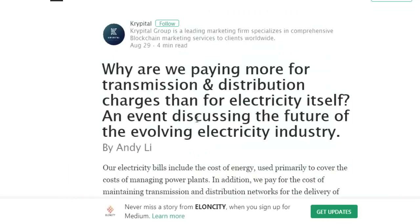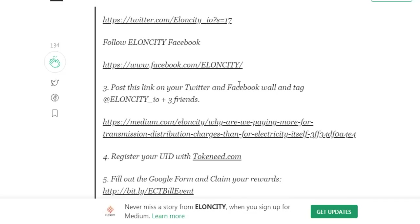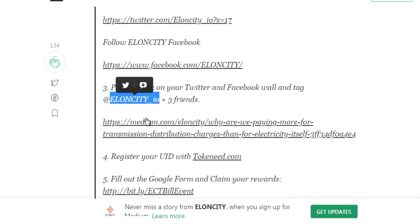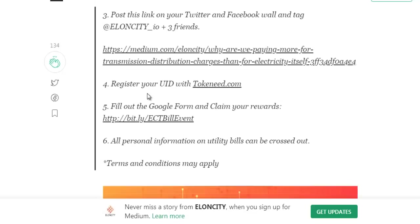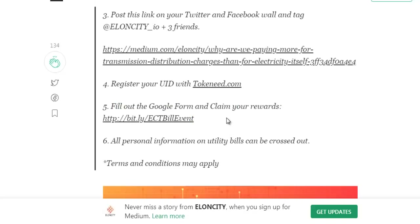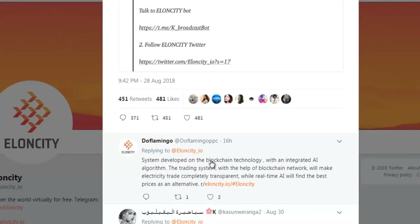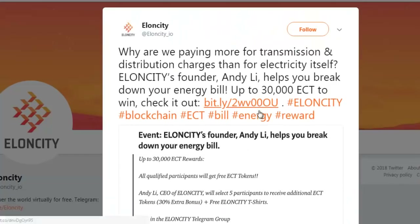Follow Elon City on Twitter and Facebook, post this link on your Twitter and Facebook wall, and tag Elon City IO plus three friends. Then register your EU ID with tokennit.com. As step five, fill out the Google form and claim your reward. Note: all personal information on utility bills can be crossed out. Terms and conditions apply.